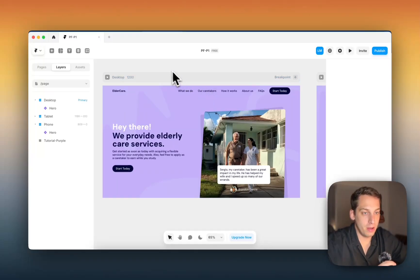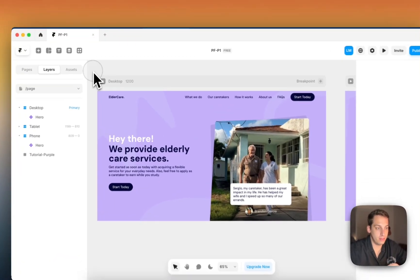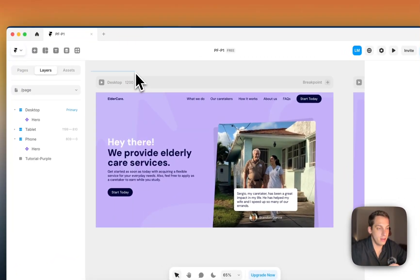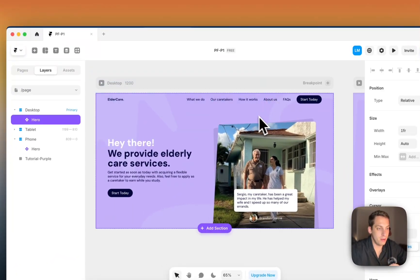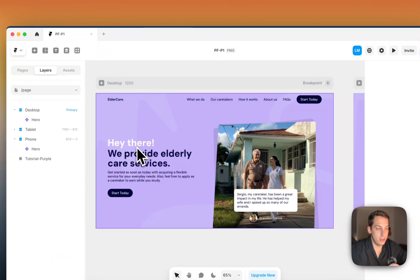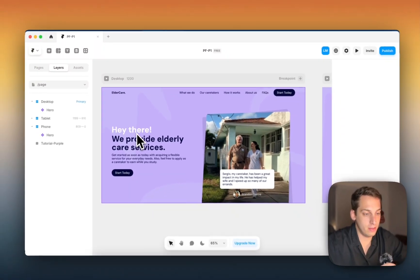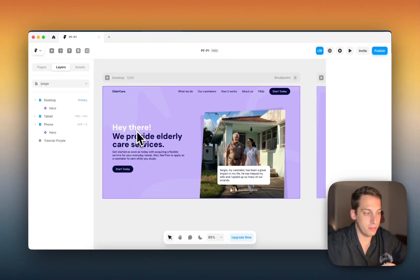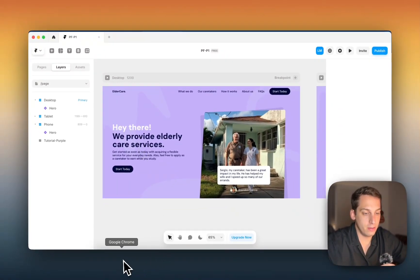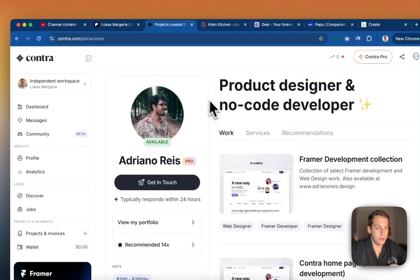Hey everyone, my name is Lucas and today I'm going to be sharing how I built this design in Framer using Figma, inspired from some other cool designs that I saw online.